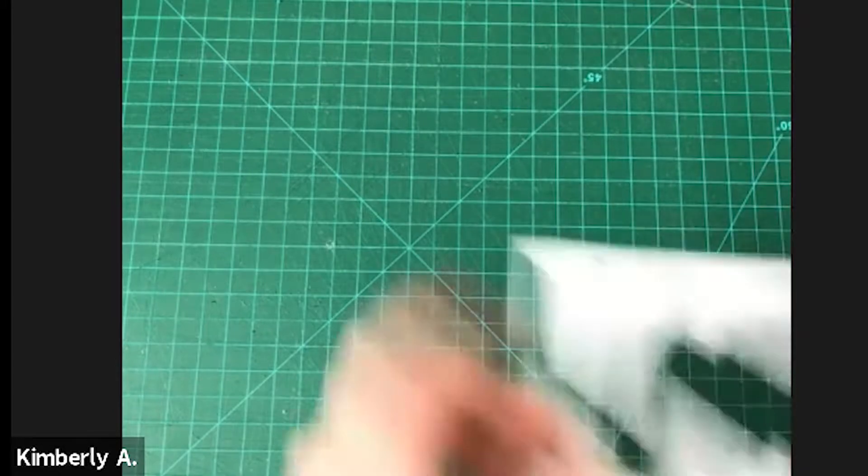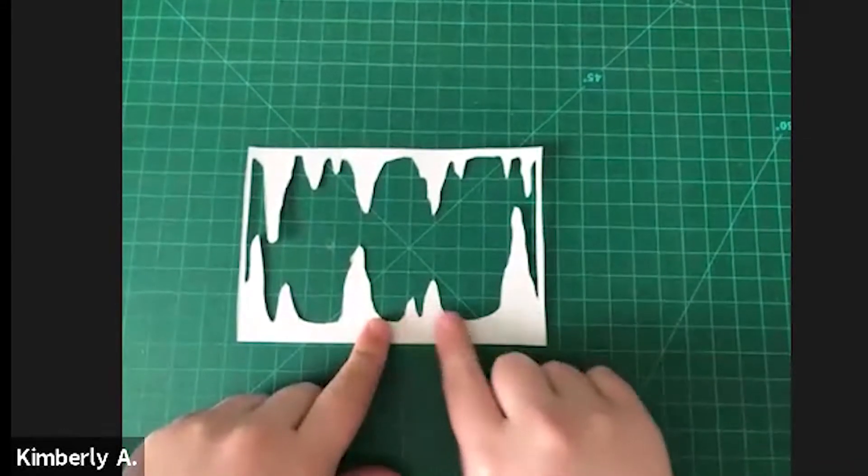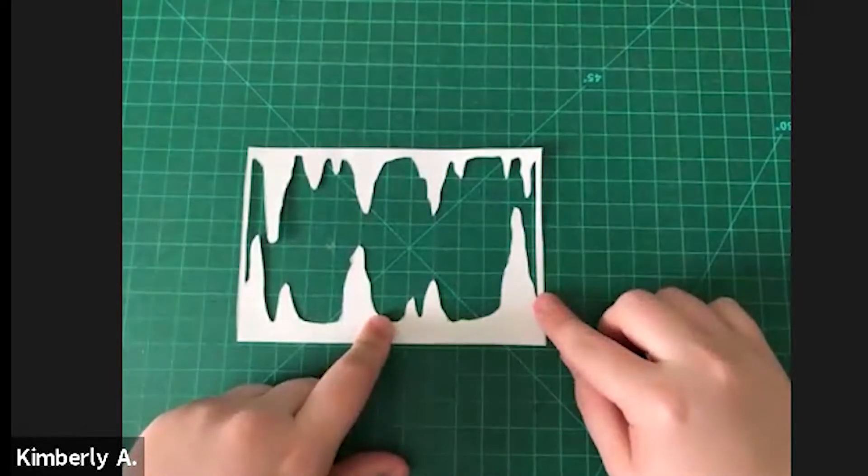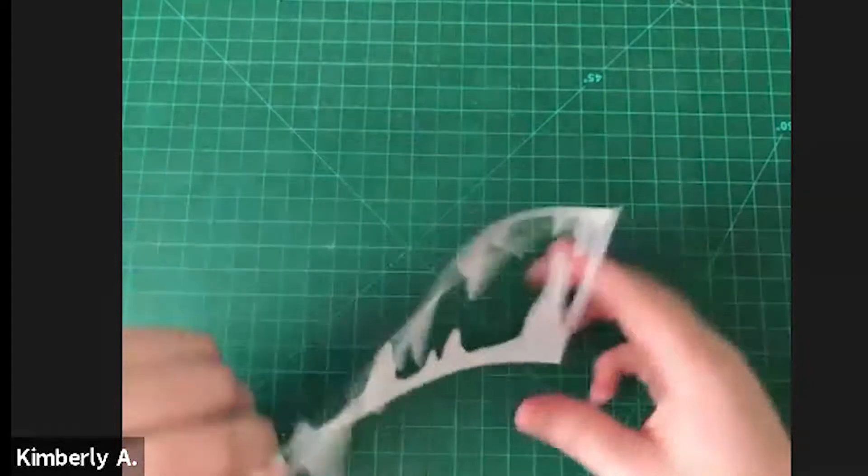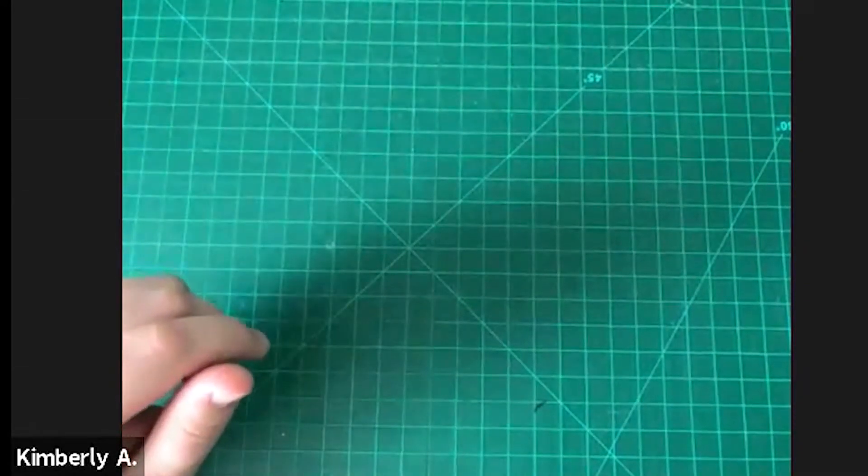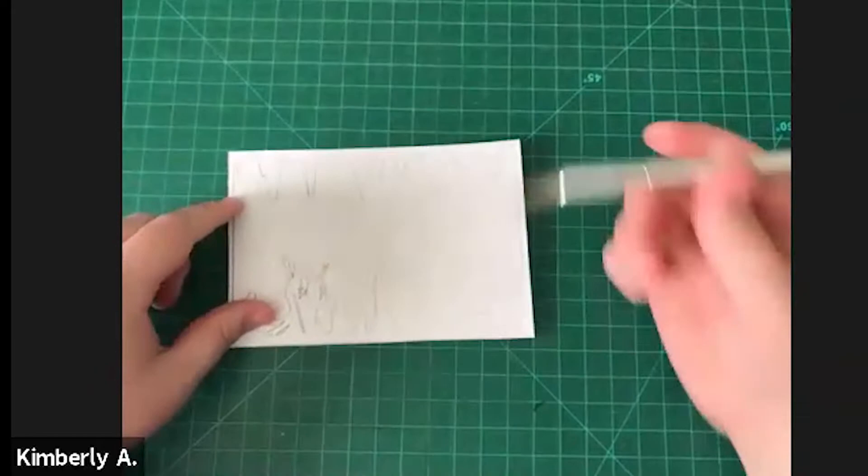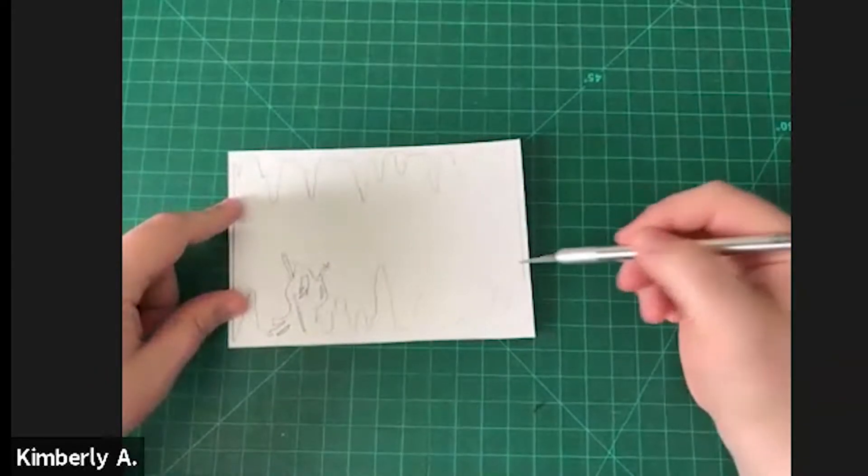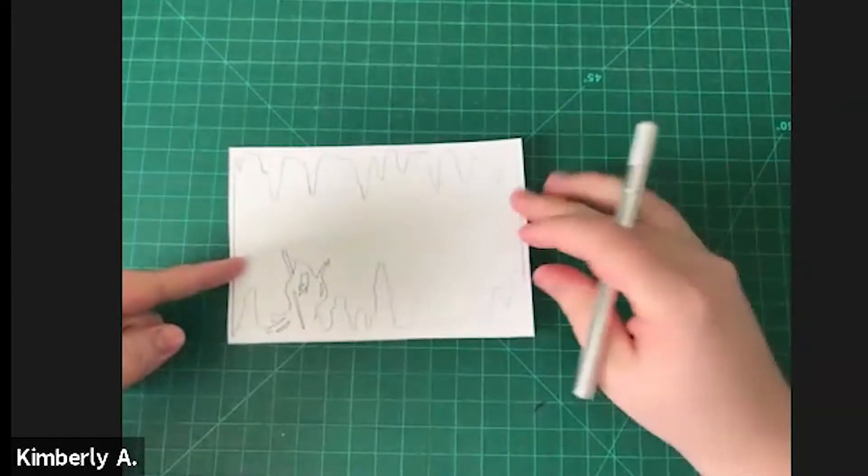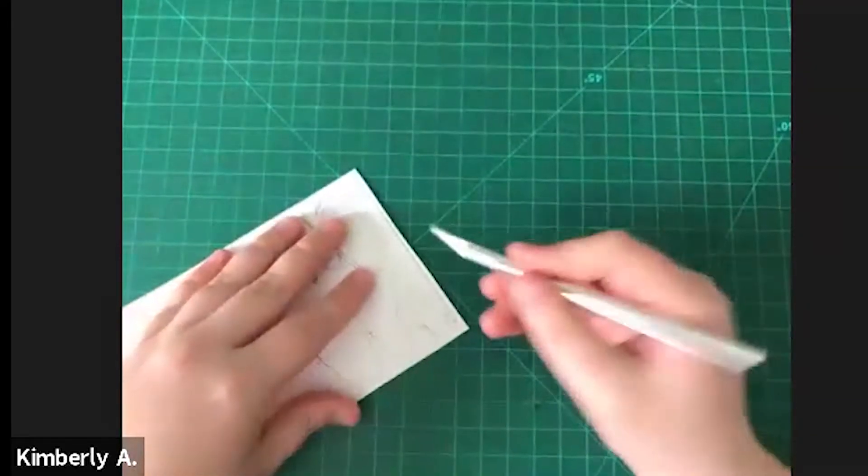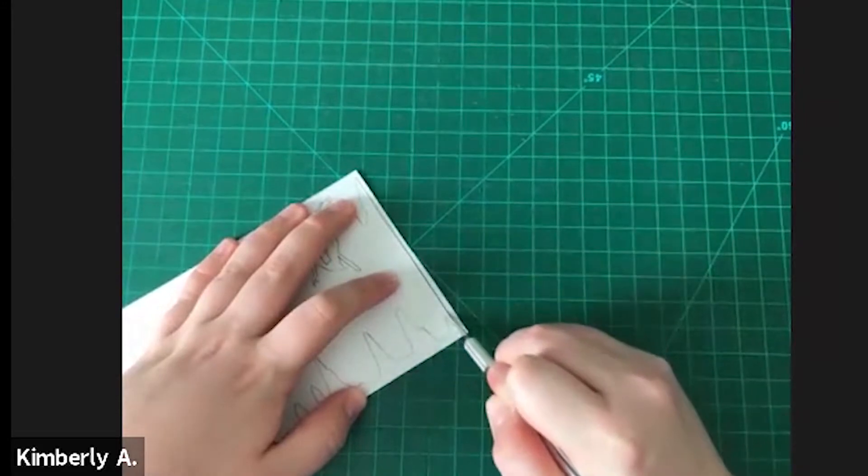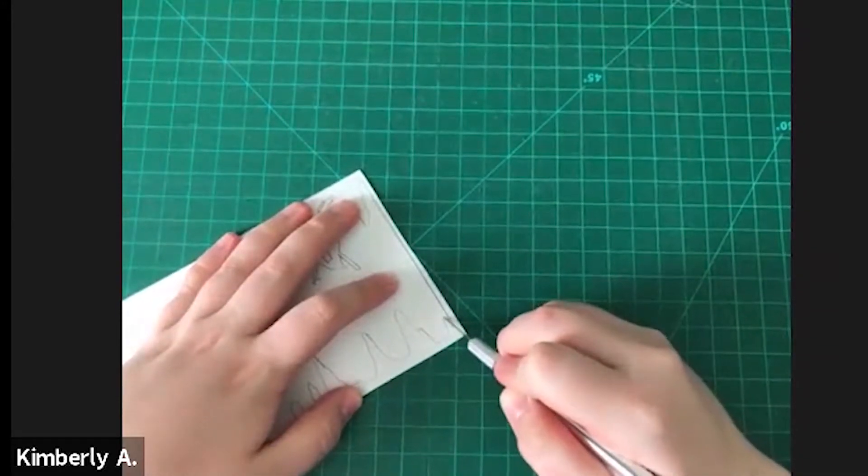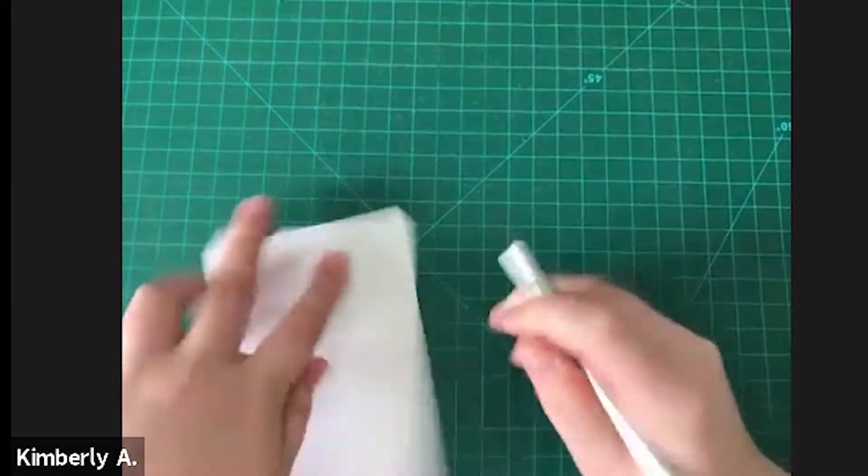And then I recommend doing the cave piece next because it doesn't have the wizard and it doesn't have the dragon, which are a little bit more complicated. So I cut this piece out next and then go ahead and cut out your wizard and save the dragon for last. I like to start on one of the sides just because it's a straight line. So I'll go ahead and start over here first, always cutting towards myself and turning as I go.